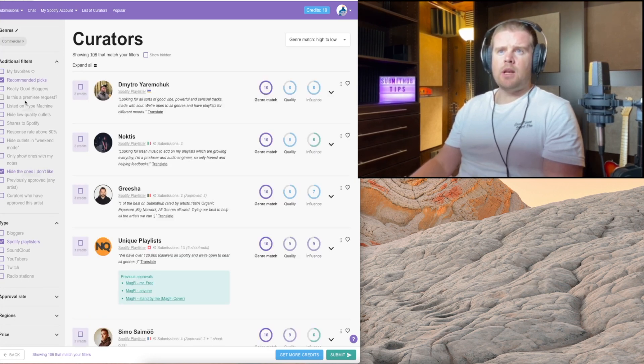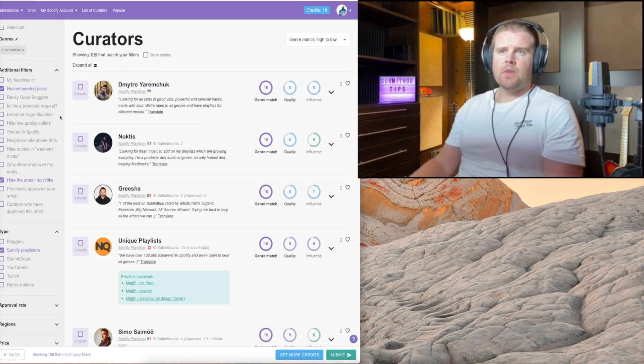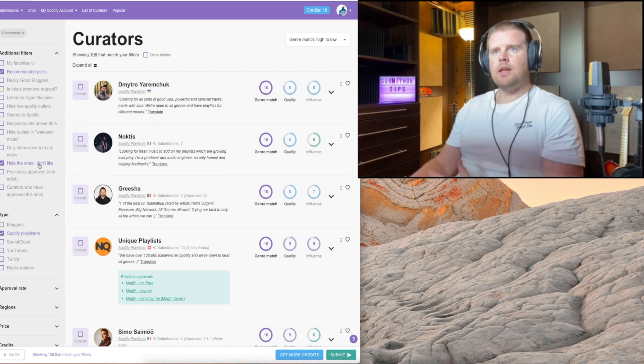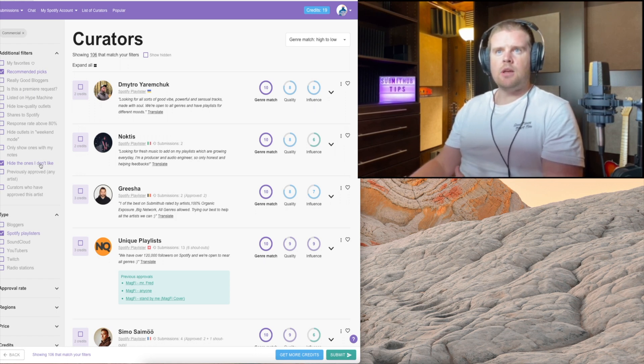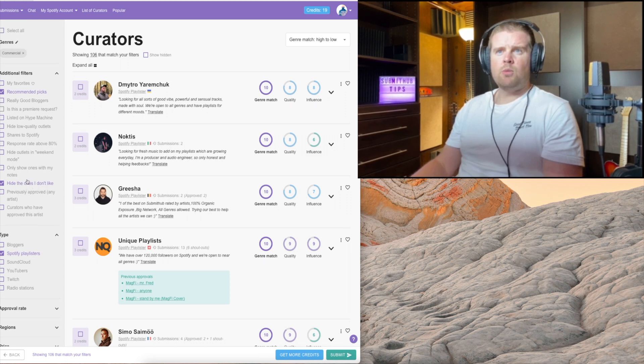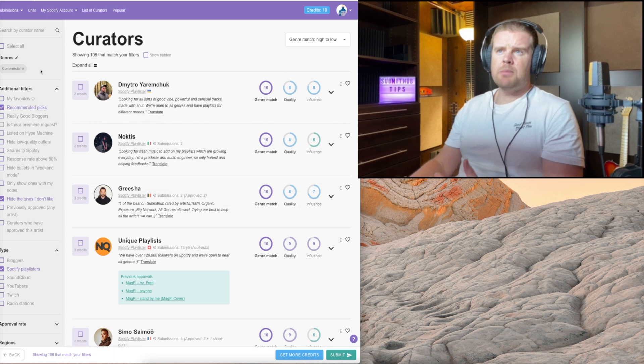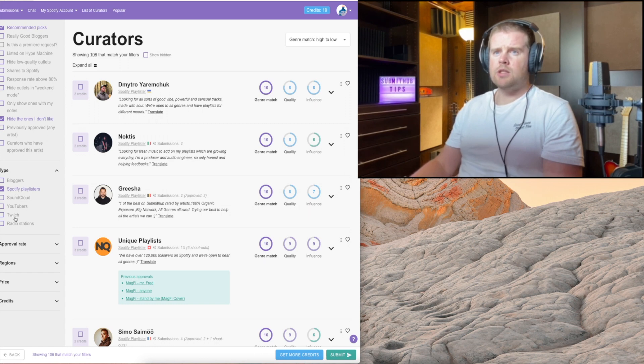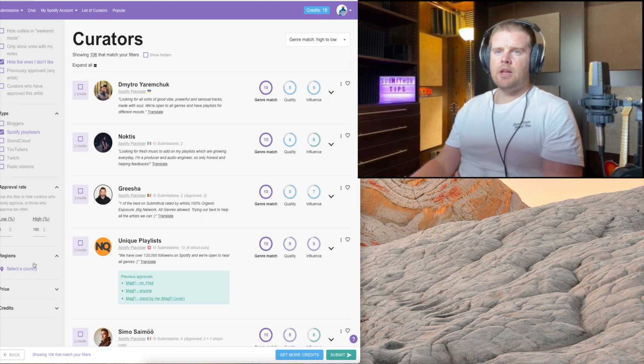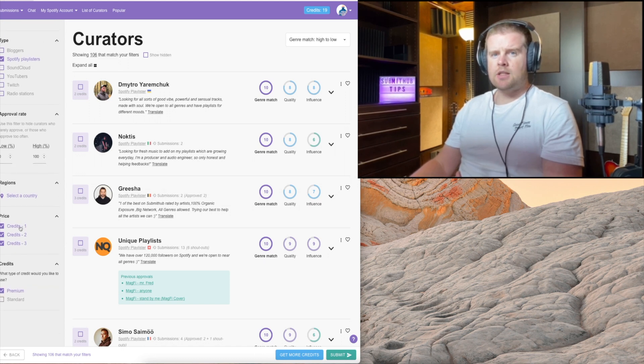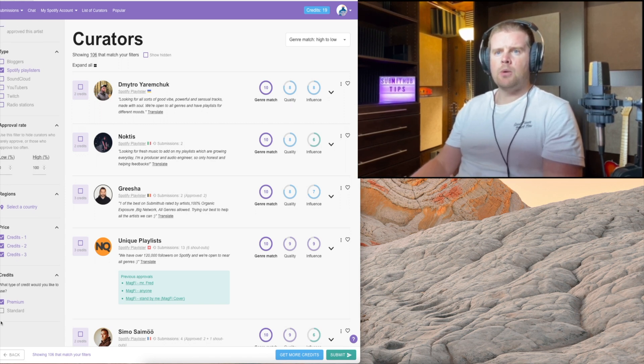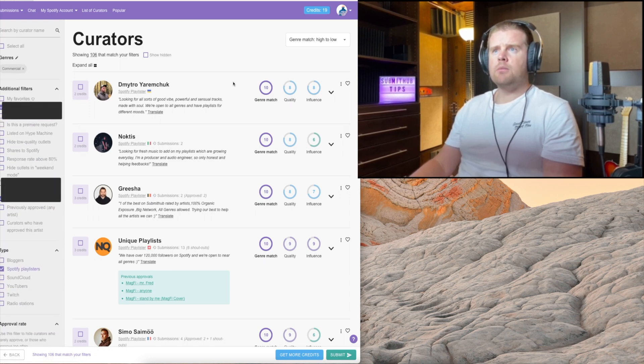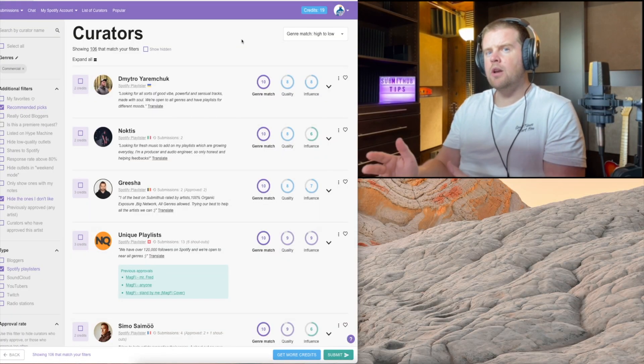Let's say we have a pop song. Let's go over the left side here and what that means. I have hidden some because if I get rejected like over four or five times by a curator, I actually just stop sending to them because I don't think they like my music at all. Recommended picks - it depends on your genre and what you're looking for. We are looking for Spotify playlisters. I have all credits selected - one credit is 50 cents, two credits is a dollar, three credits is a dollar and a half.